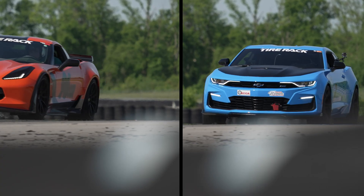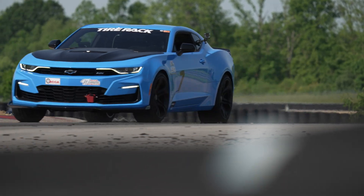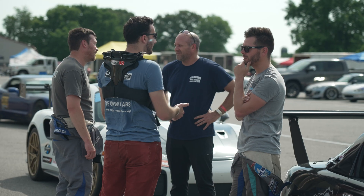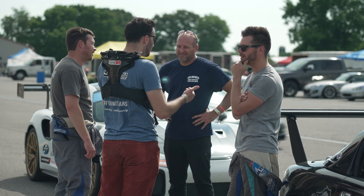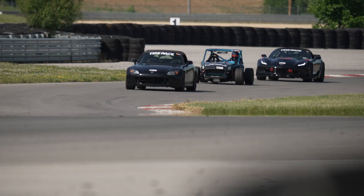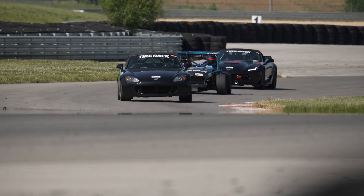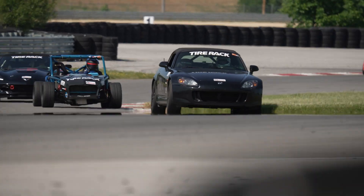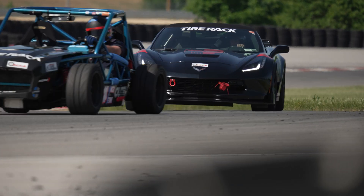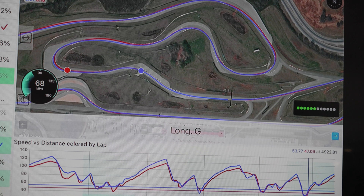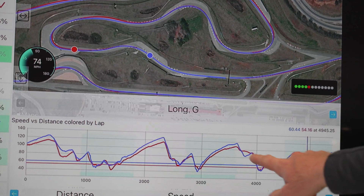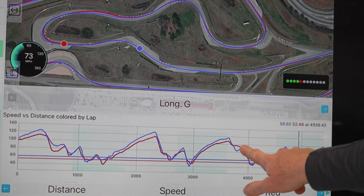Multiple driver comparisons are critical and in my opinion make data review fun and community driven. A slower driver might be doing several corners faster than you — carrying more speed through certain areas or applying the brake differently — and you'll pick up on all of that in the data.